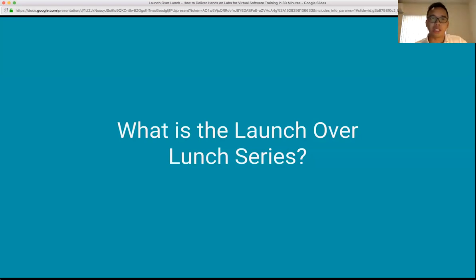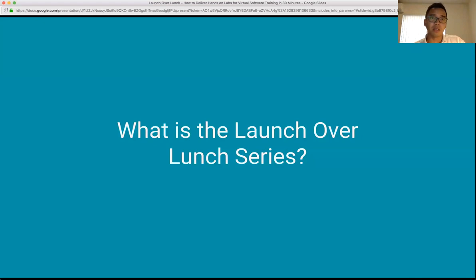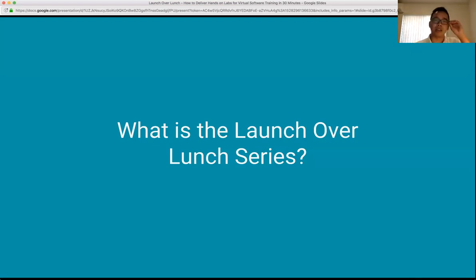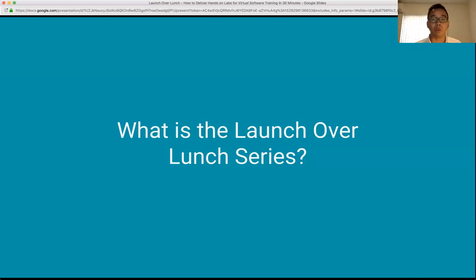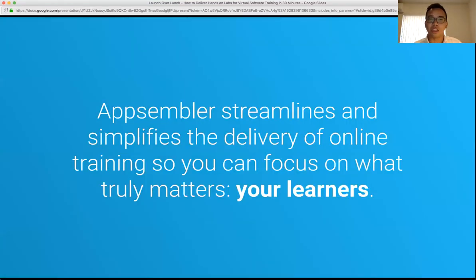What is the Launch Over Lunch series? It's a series of live webcasts designed to provide both new and experienced learning professionals with insights to get started fast. These sessions roll up our sleeves and share concrete insights valuable to you. Our most recent session covered how to build an Open edX site in literally 30 minutes, and today's session is about virtual labs and how to deliver labs within 30 minutes as well.